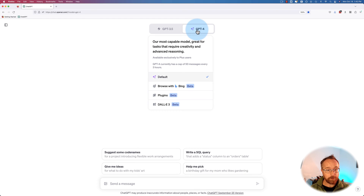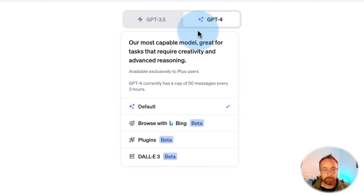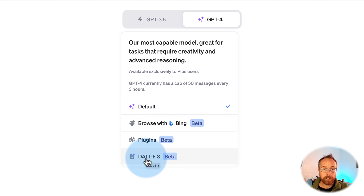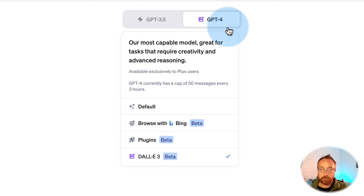GPT-4 has got a new feature for you — DALL-E 3, right in the chat. If you're not familiar with DALL-E, this is OpenAI's image generation product, competitor to MidJourney. MidJourney I found always to be better than DALL-E, but I haven't used anything besides DALL-E 1, maybe 2. DALL-E 3 I haven't used.